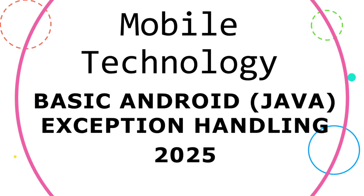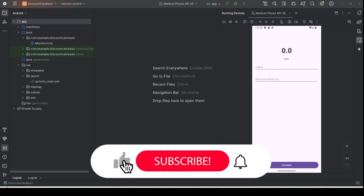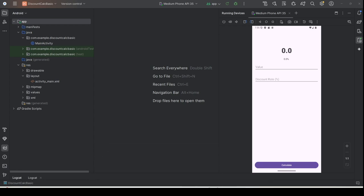Hello and good morning. This is a continuation from the previous lab. I'm going to show you how to perform exception handling in an Android application. Exception handling is very important because if you do not handle your exceptions well, your Android application can crash unexpectedly. Having exception handling can also improve your application's usability.